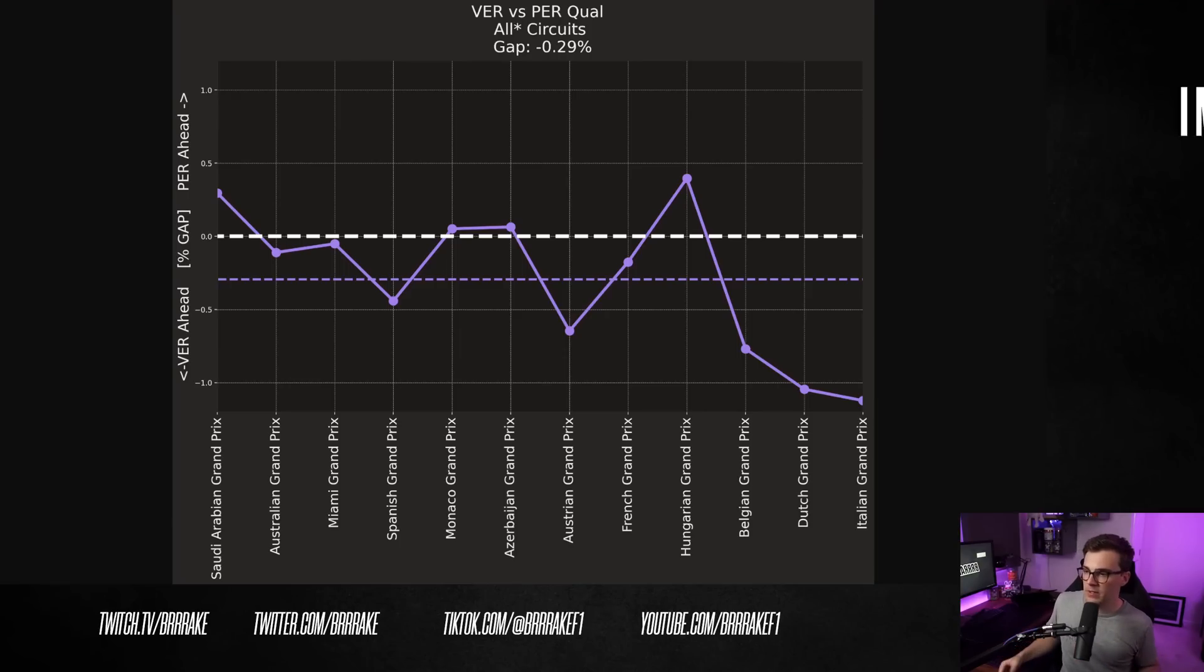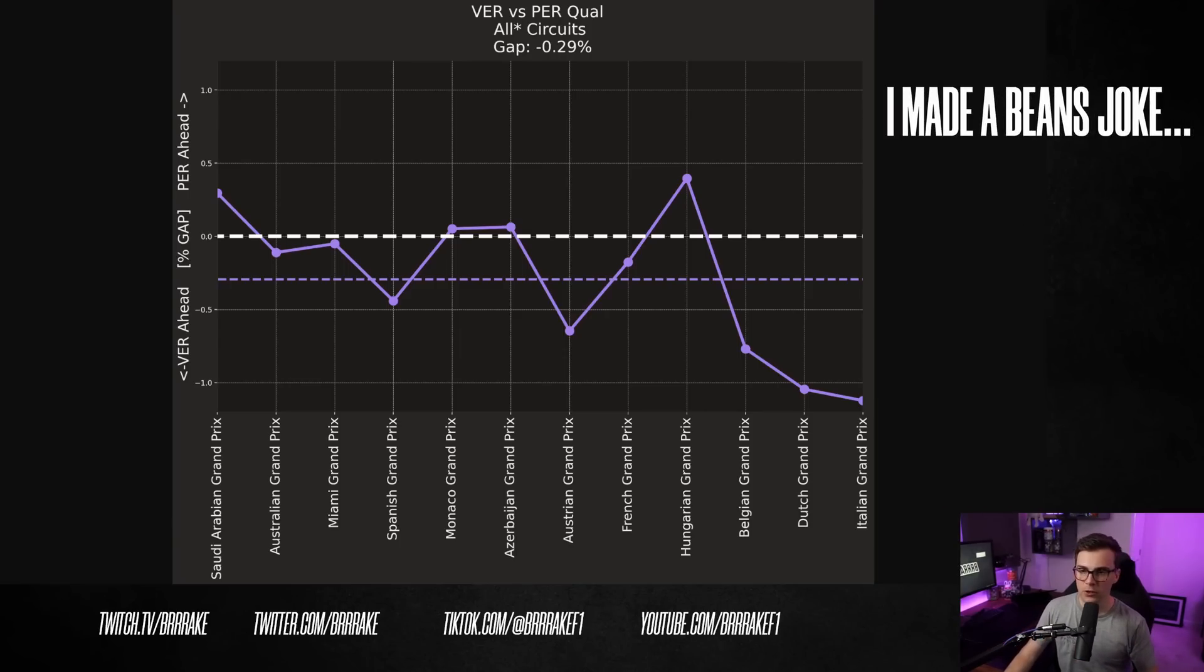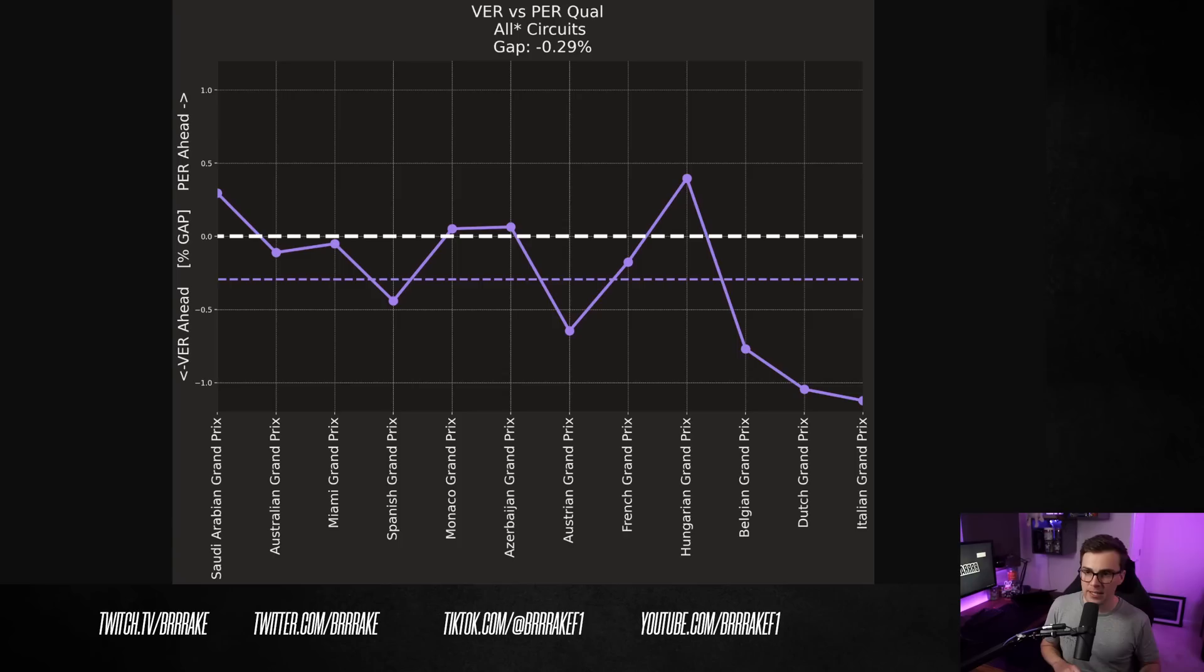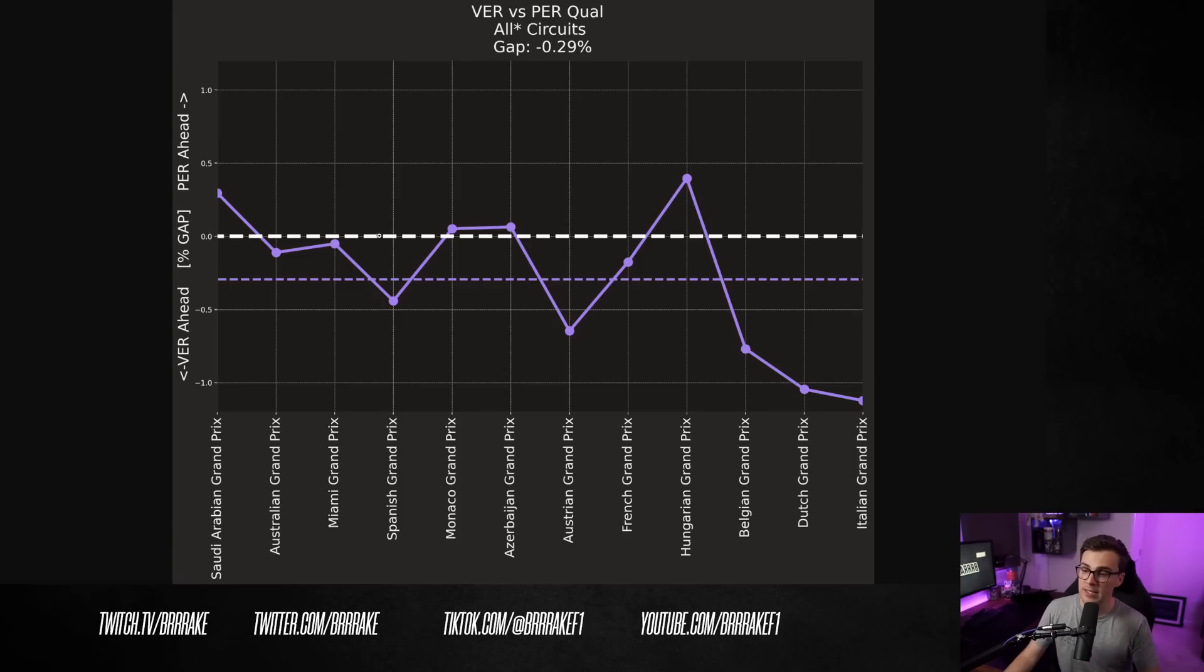In order to kick off this whole analysis, I just had a quick look at all of the qualifying gaps between Verstappen and Perez for the dry qualifying sessions up until the Italian Grand Prix. The graph here indicates the gaps between the two drivers in qualifying.